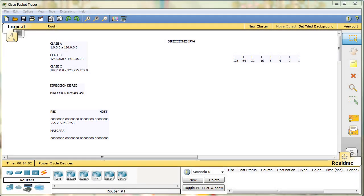Saludos a todos. Vamos a empezar, como podréis observar, a ver el formato de las direcciones IP, en concreto las direcciones IPv4.